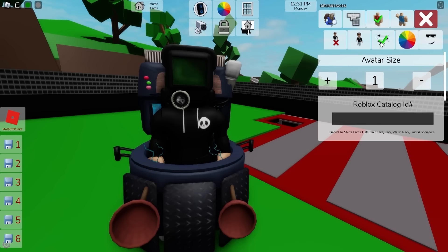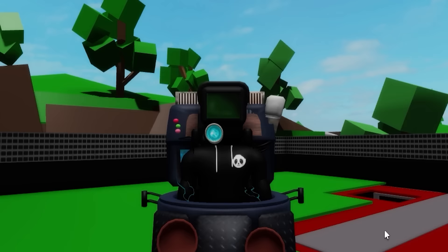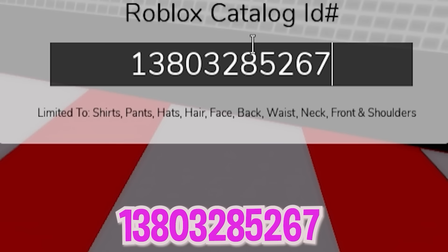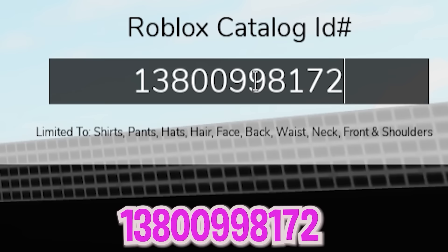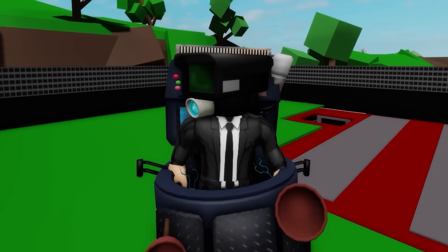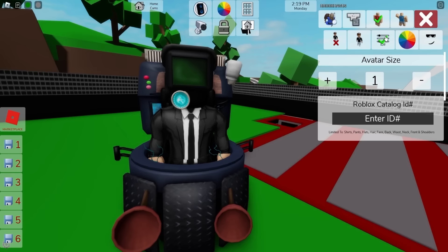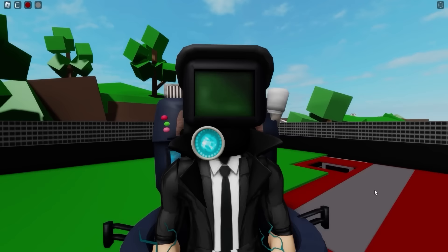Next, simply open the ID box and include ID code 14230926435 to get these add-on CCTV cables, and then continue including ID 13803285267 to get this black top part for our cameraman, followed by ID code 13800998172 to get the matching bottom black pants.